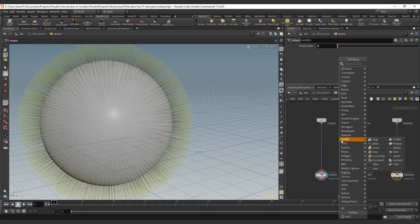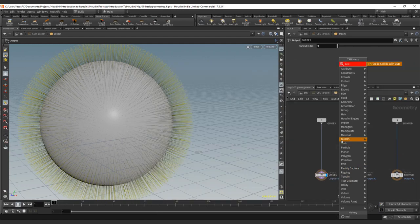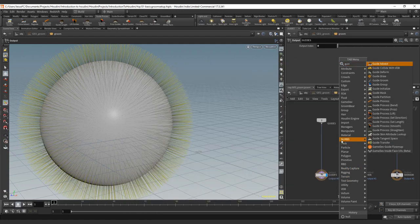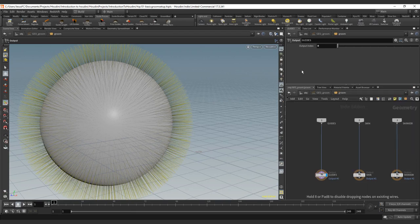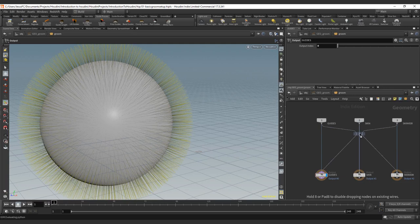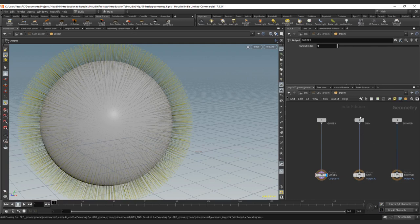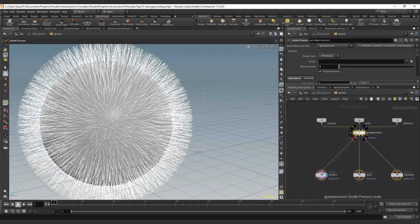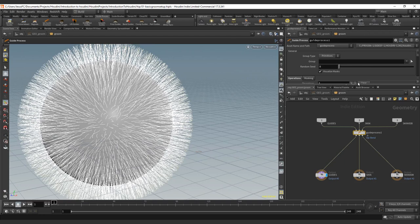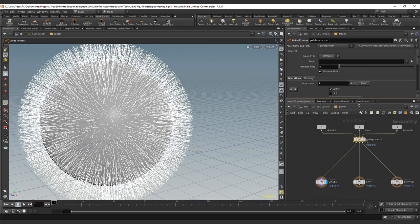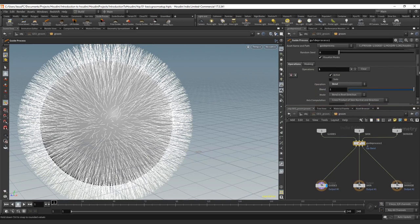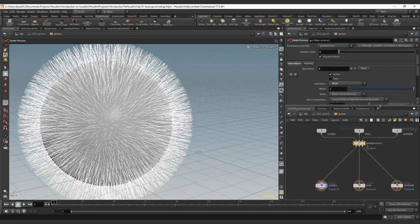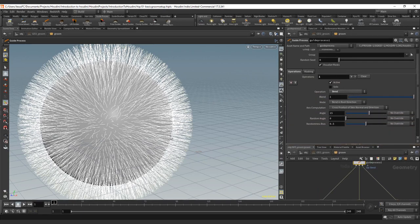We will start with a guide process. We're just going to create a guide process, a basic one. Let's go with the bend. So guide process bend, we have the note here and the moment that you put it on top of the network, it will automatically connect all the inputs. So it's going to connect the first one, the guides, the skin and the skin VDB. And if you go down here you will be able to see that we have the options of the operators there.